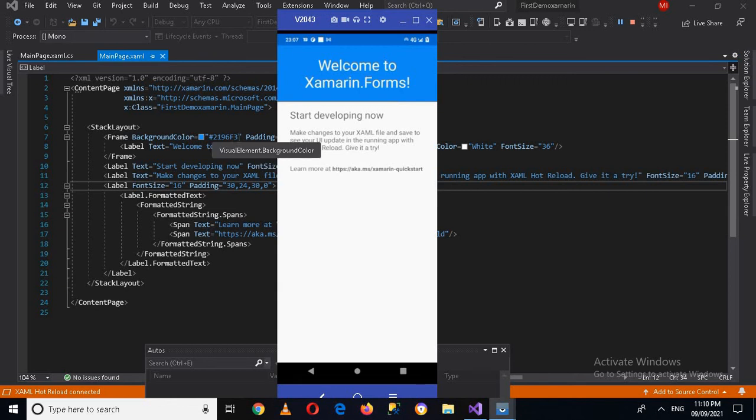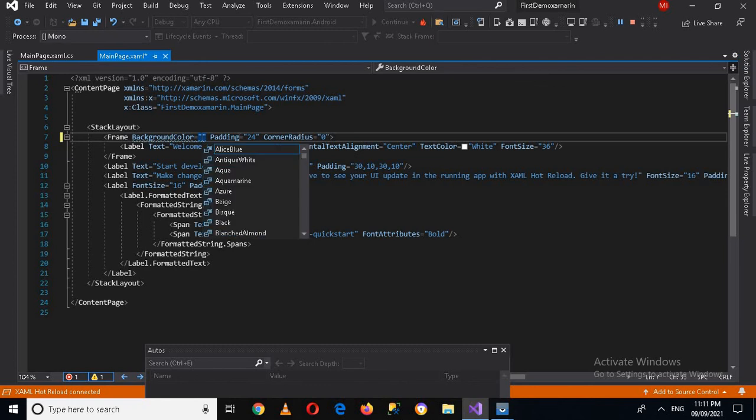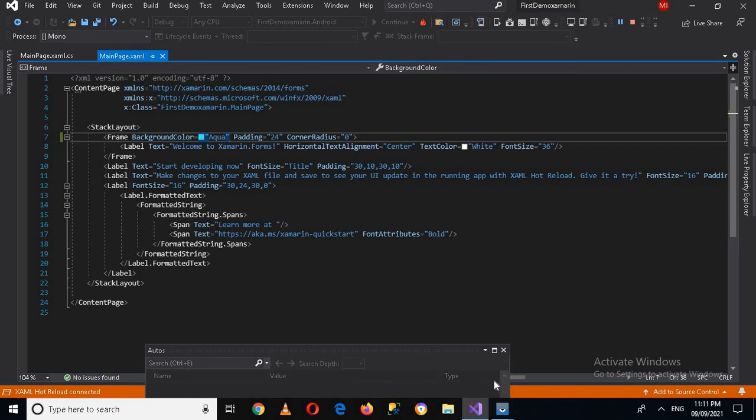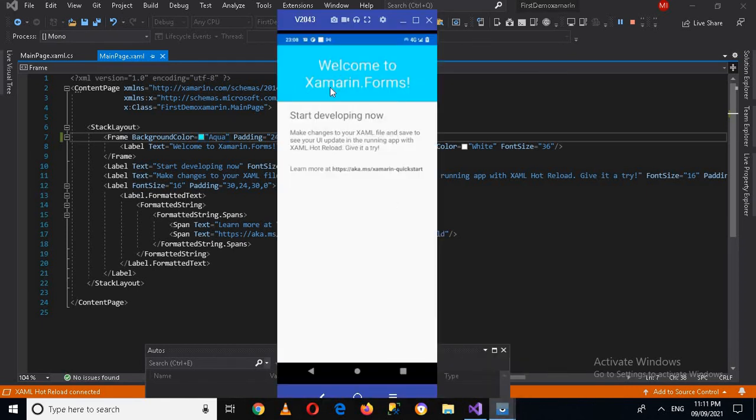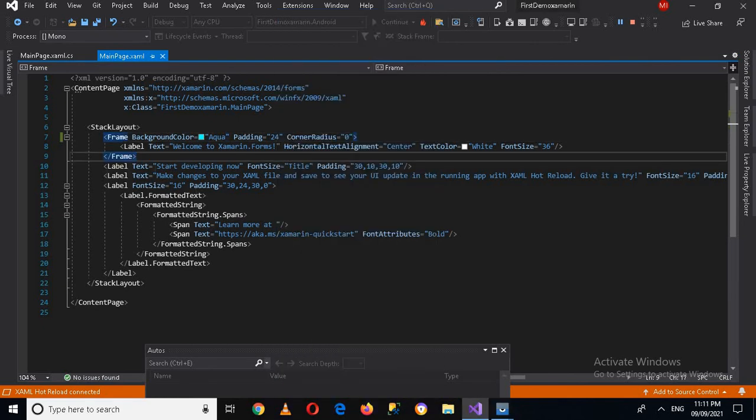And inside this frame we have this label on which 'Welcome to Xamarin Forms' is written. Now if I change this color to aqua and now if I run this again on the device, now if I go to device now you can see that the color changes to aqua.